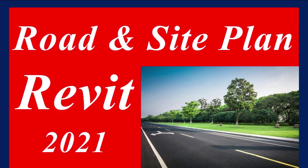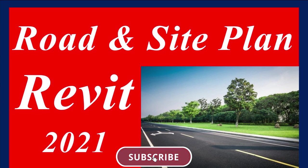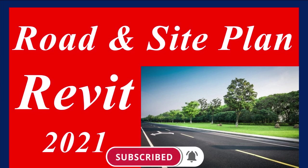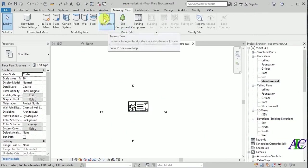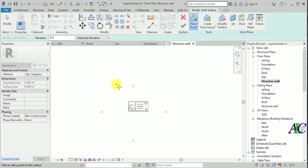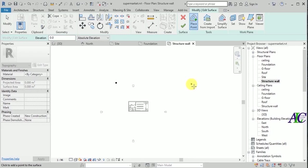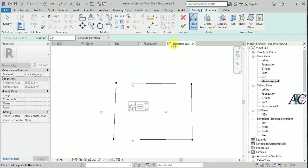Welcome guys. In this tutorial I'm going to show you how to create road and site. From here go to machine on site and top surface, and I'm going to select place pine — one point here, one in here, one point in here, and one in here.